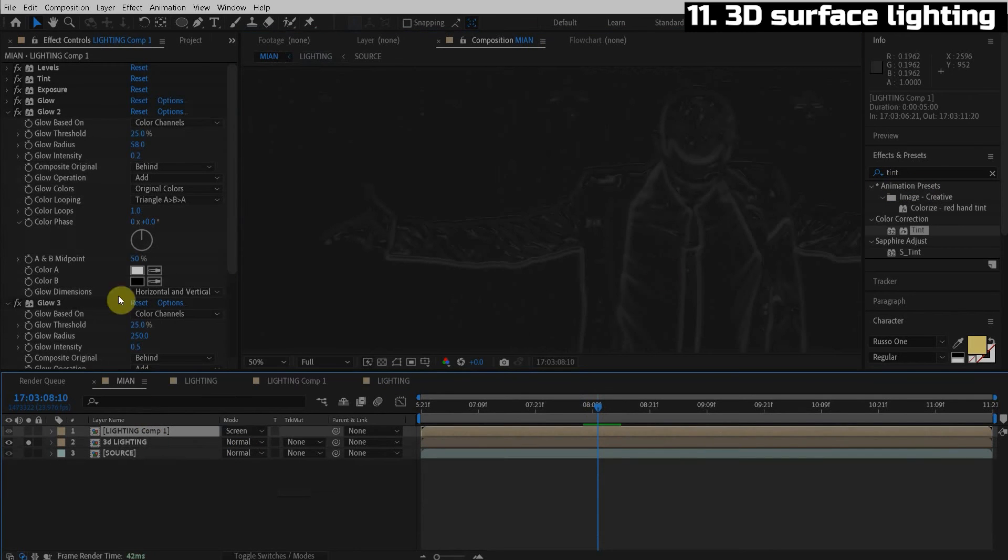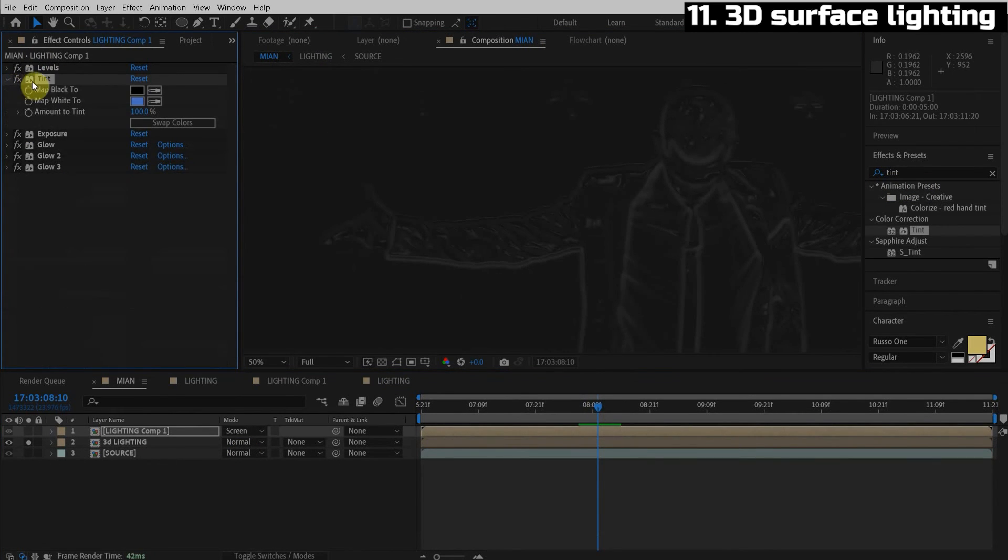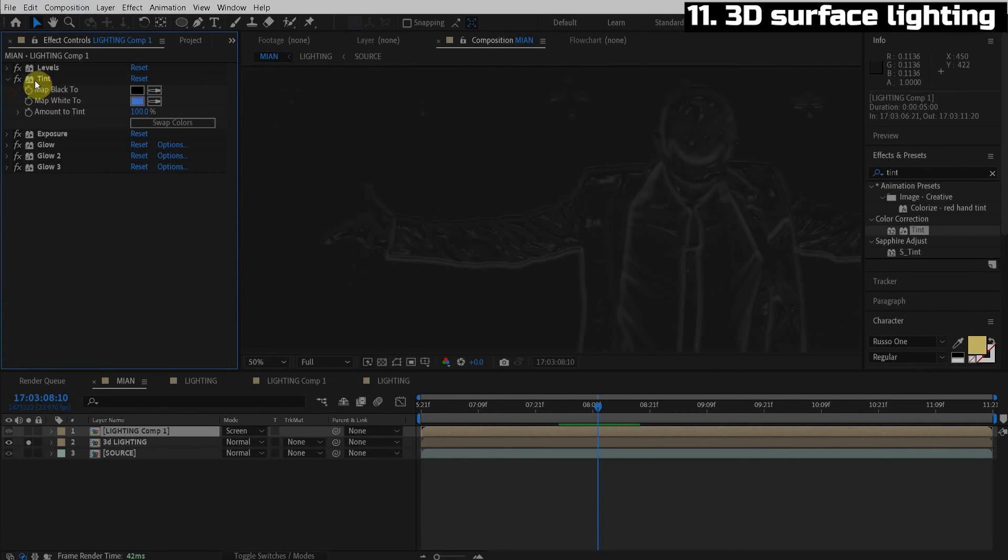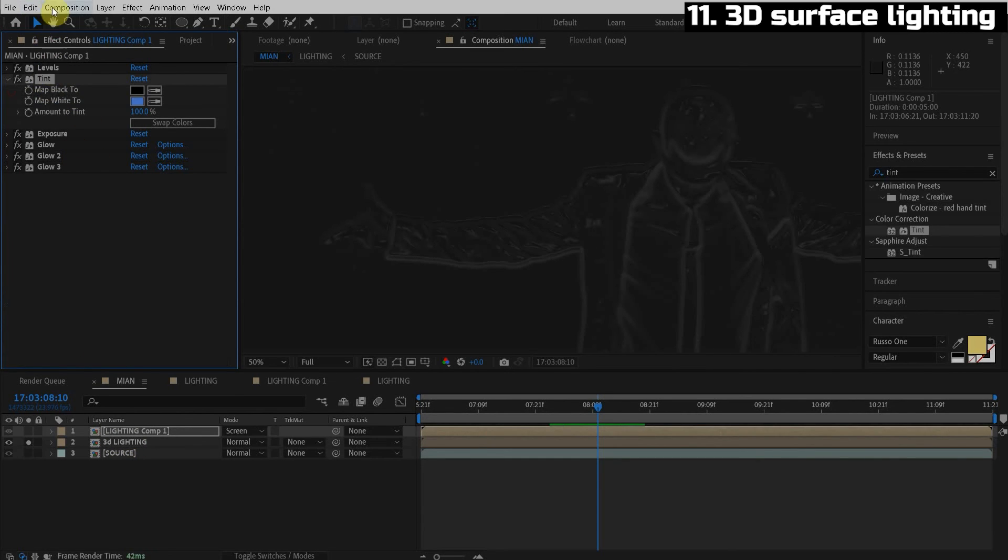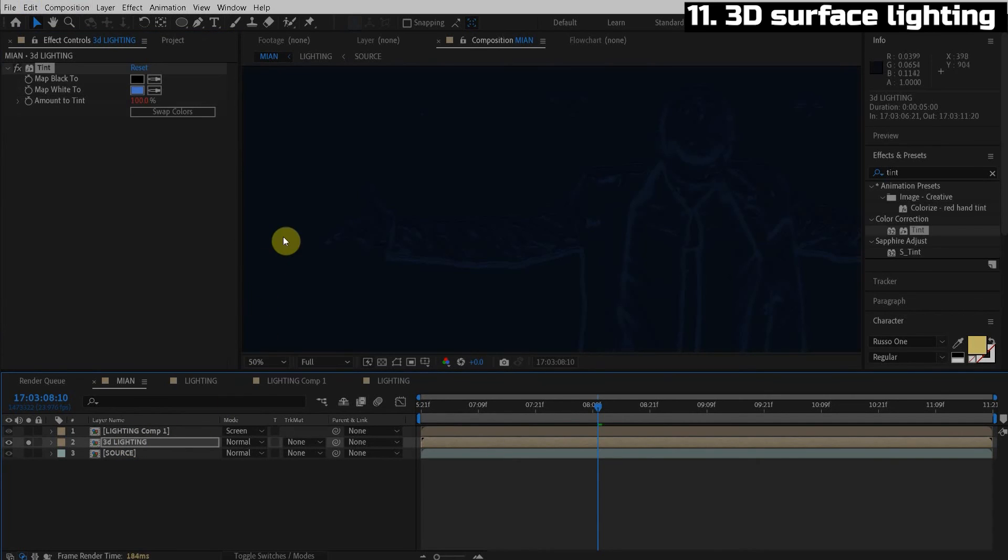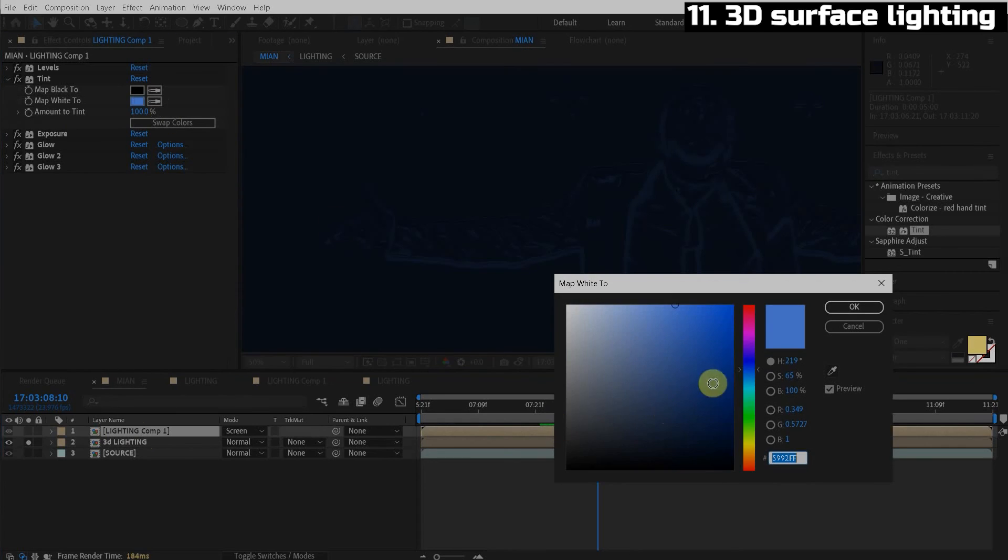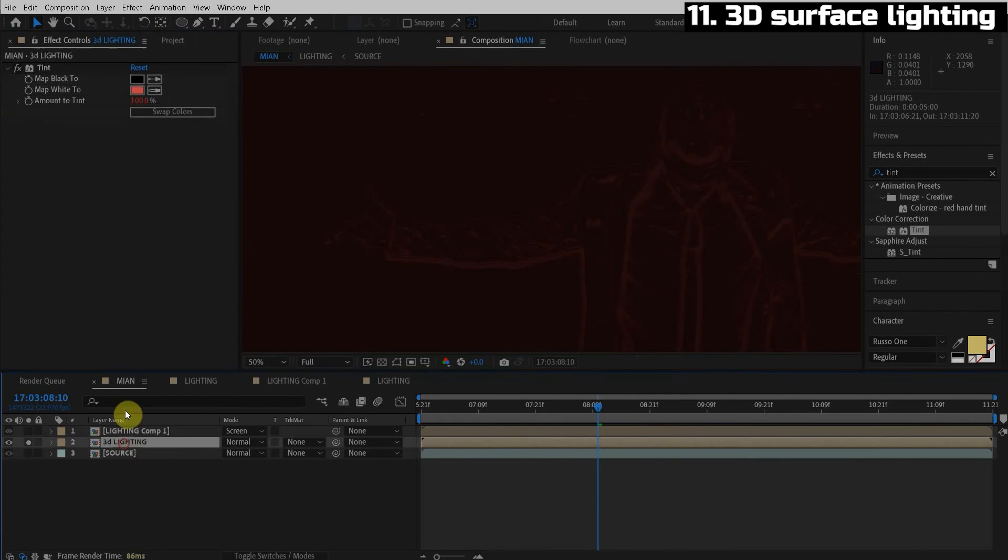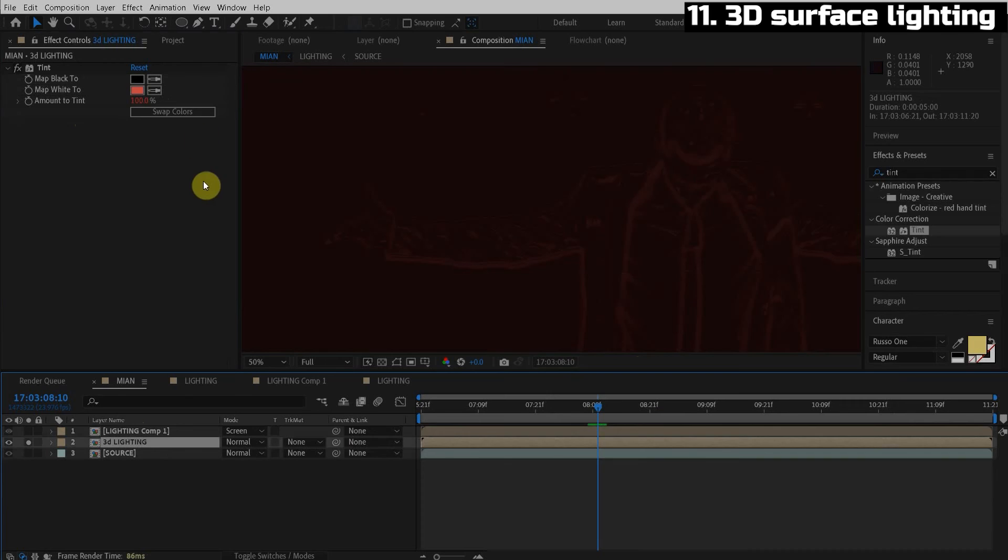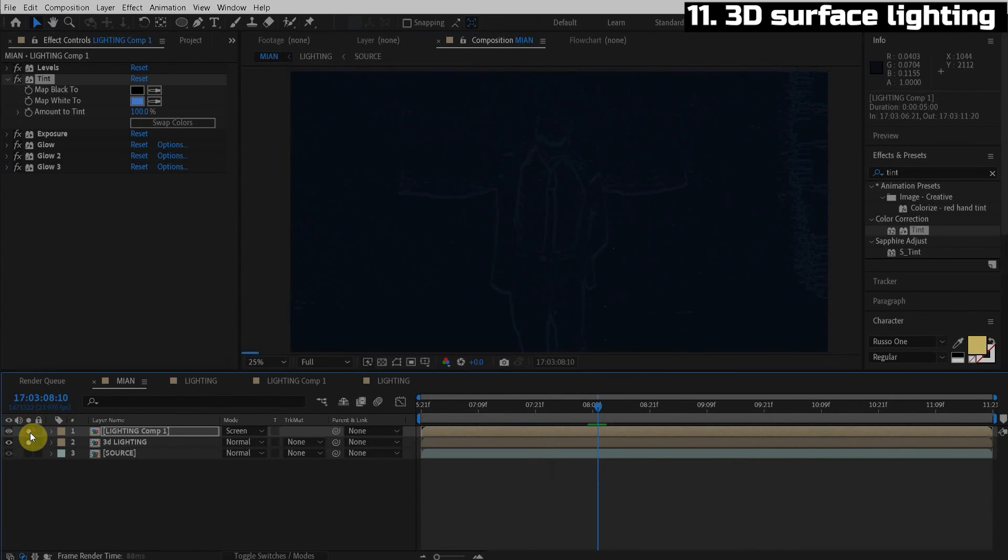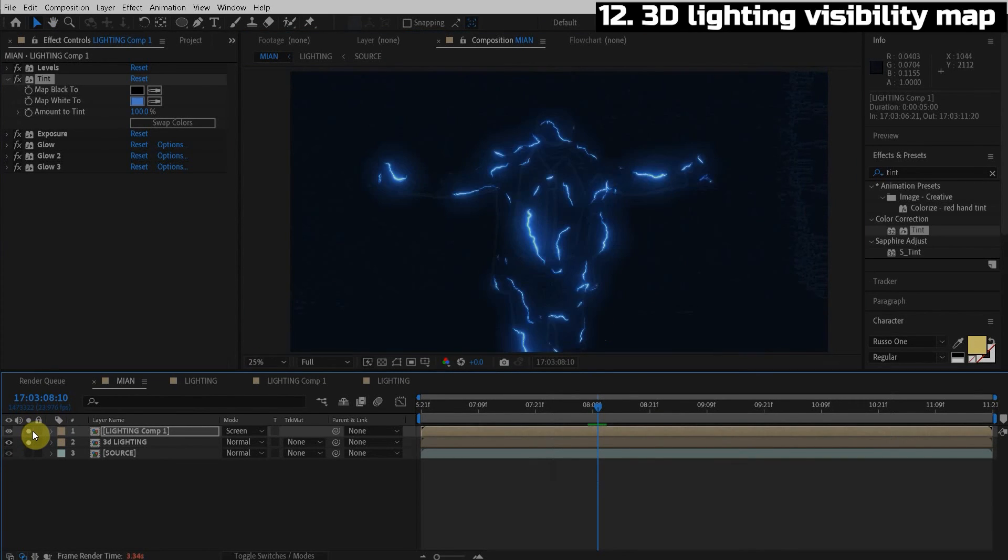What I'm going to do is copy this tint effect. And this is a cool trick. So if you go to edit copy with property links, when you change this tint effect, it's going to change it on the 3D lighting as well. So we do edit copy with property links and we'll paste this on the 3D lighting. So now if we change the tint effect on the lightning to red, it's also going to change the tint effect here on the 3D lighting. Okay, so now we need the 3D lighting to only exist where there is lightning.